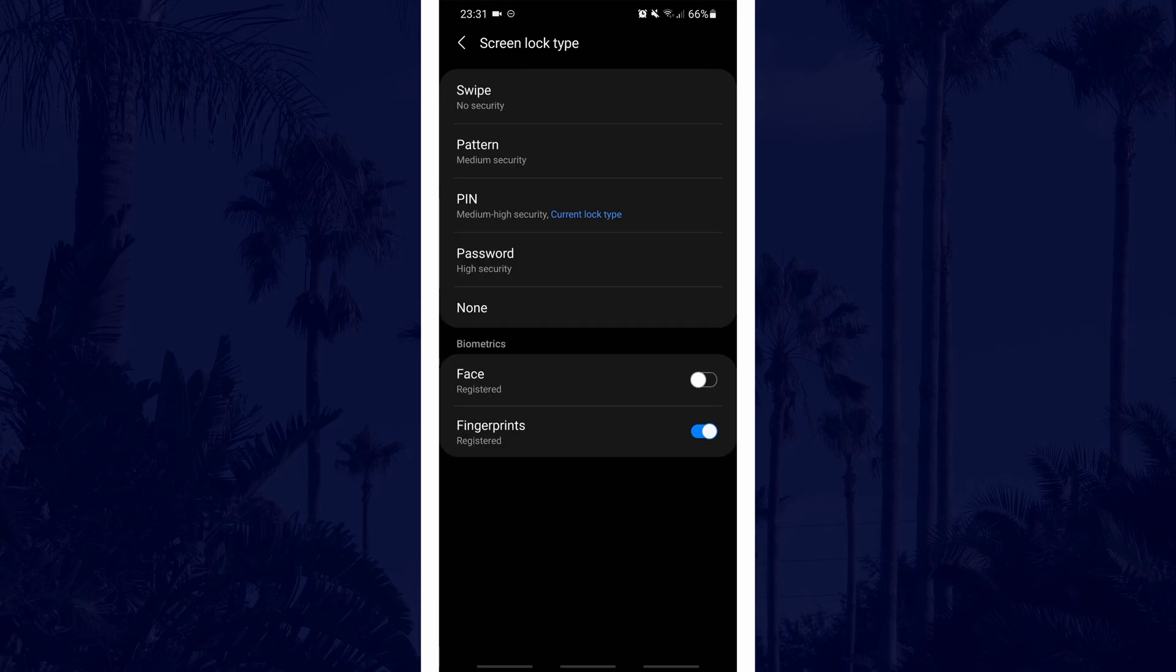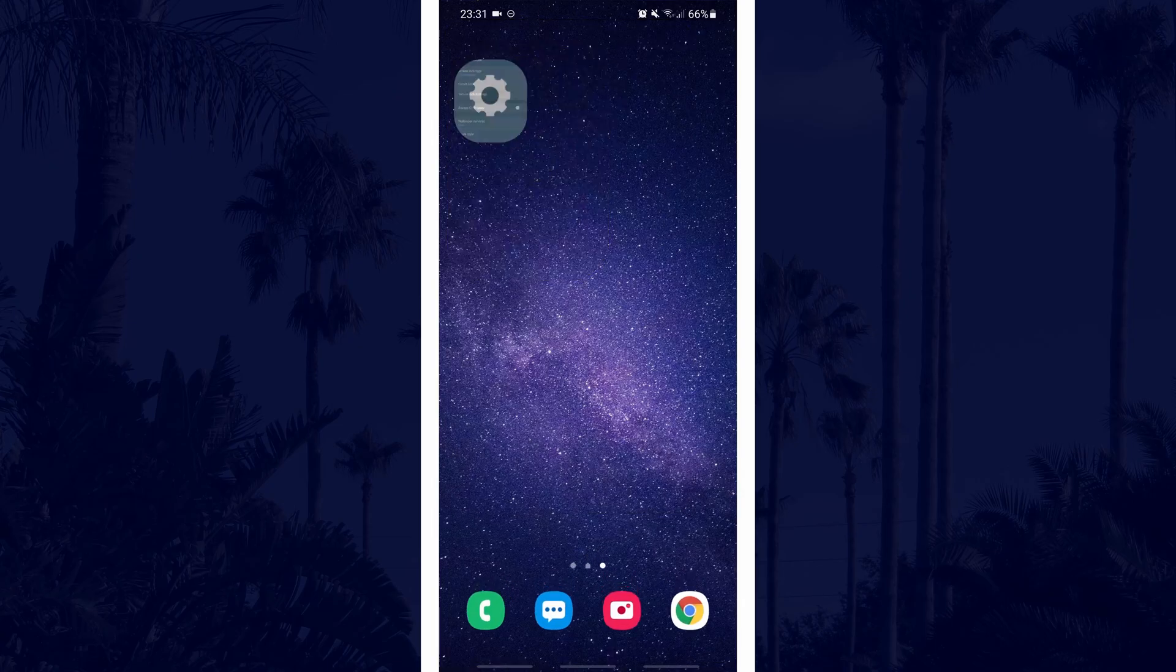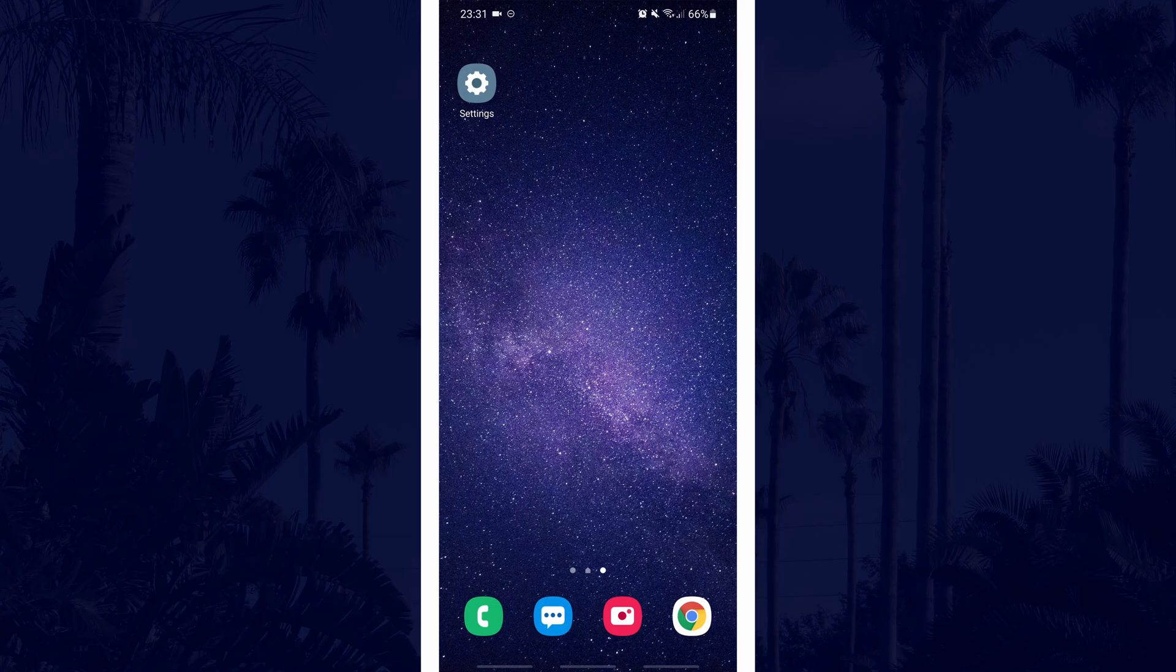When you next load up the apps that you have fingerprints set up on, you will likely need to enter your usual password to confirm that you have added the fingerprint. And so that is how to change or add new fingerprints to your Android phone or tablet.